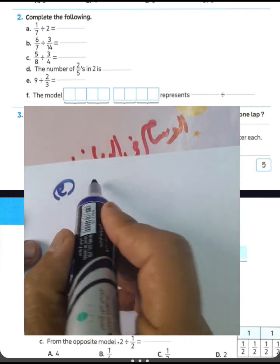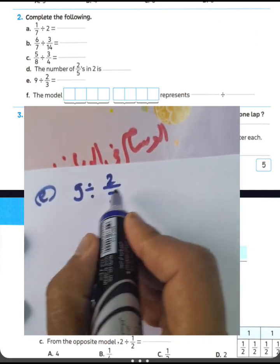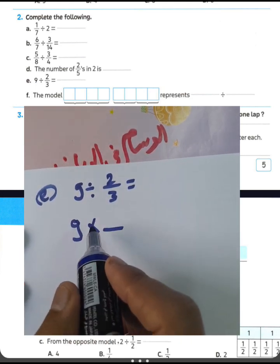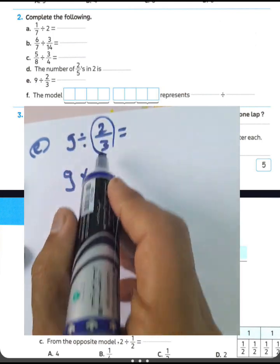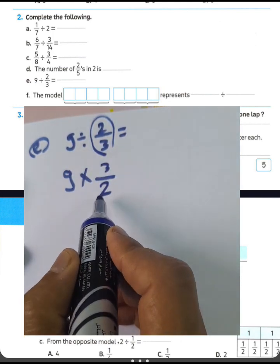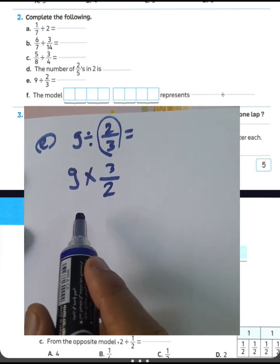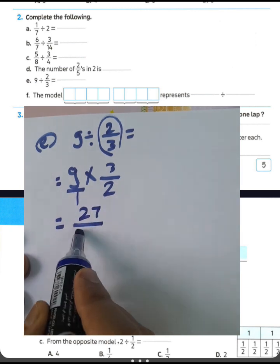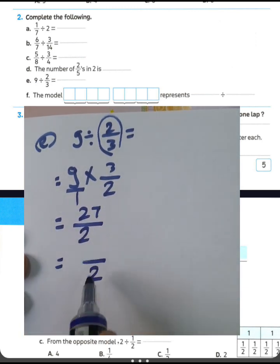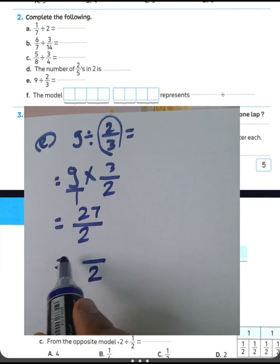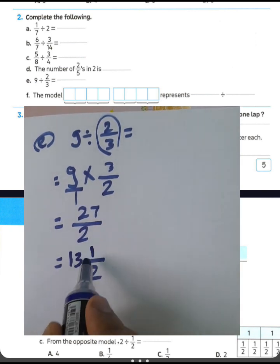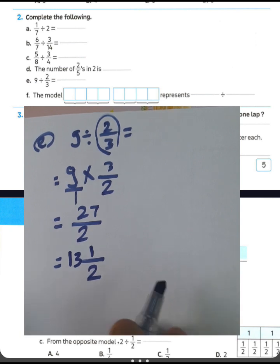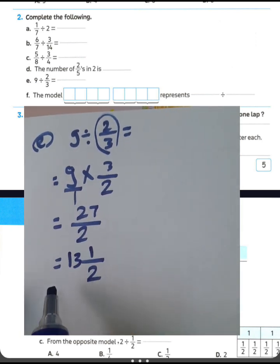Question letter E: 9 divided by 2 over 3. Write 9, convert from division to multiplication, and write the inverse of 2 over 3, which is 3 over 2. Then 3 times 9 equals 27, and 1 times 2 equals 2, giving 27 over 2. Converting: 27 divided by 2 — 2 goes into 2 once, 7 divided by 2 equals 3 remainder 1. The result is 13 and a half, or 27 over 2.